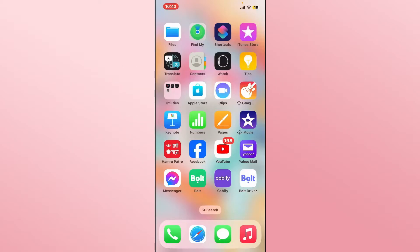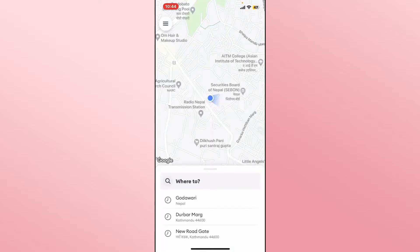First of all, let's open up the Bolt application. If you haven't logged in to your account already, you will need to log in using your phone number and verification code, or your email address and password.